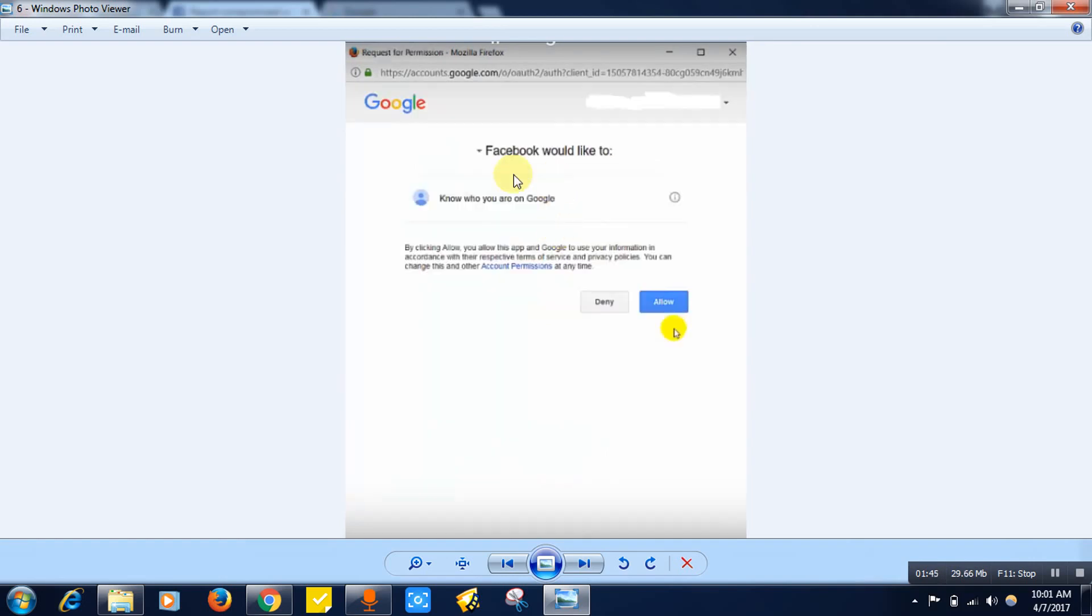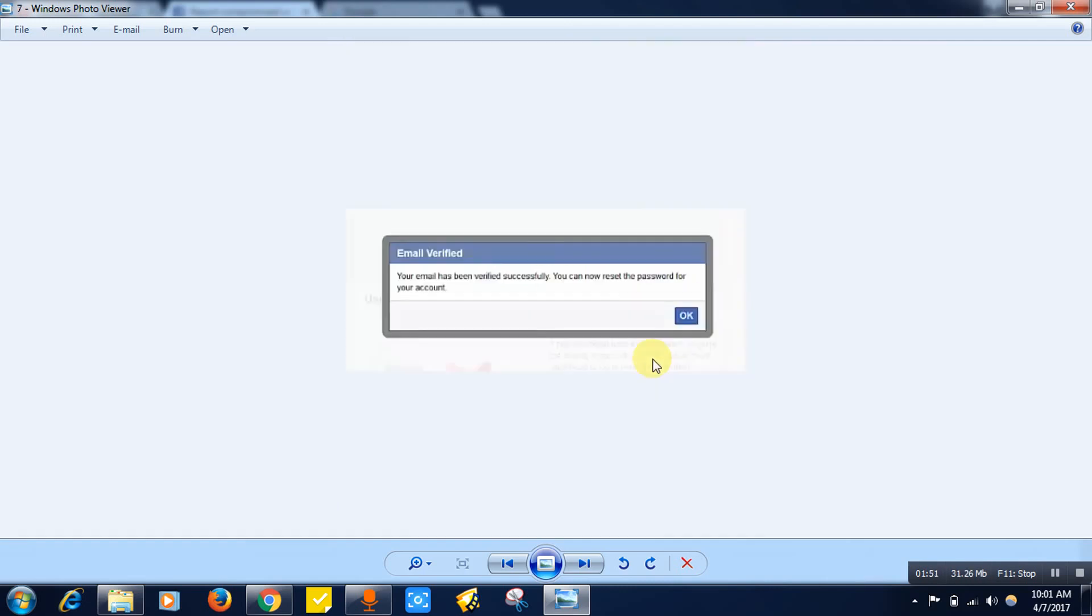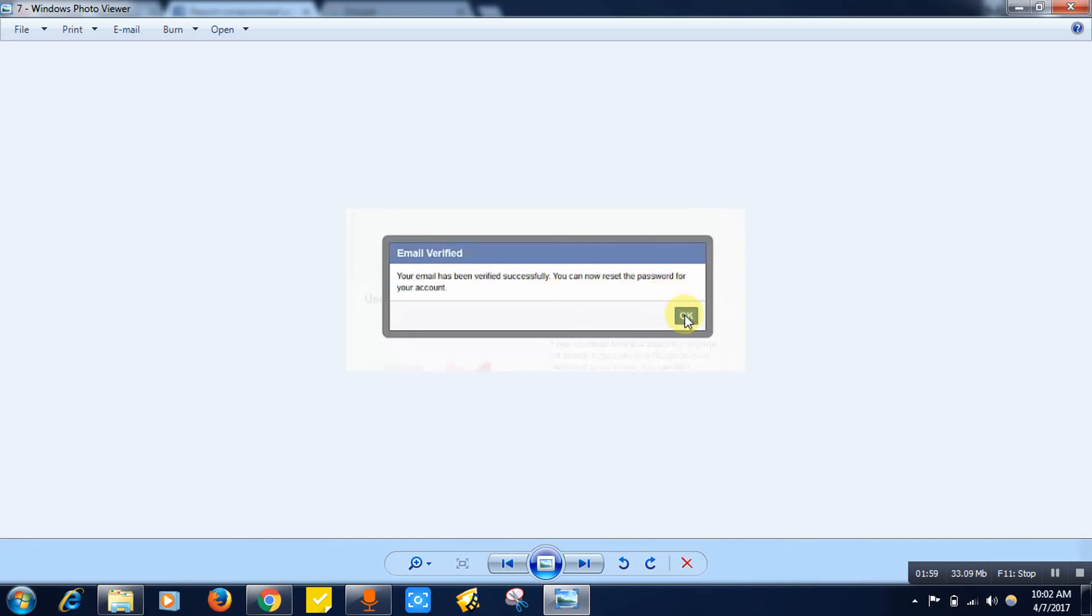Once done, it will be asking you to grant the permission. Click on the allow button. After that it will be showing you this message: 'Email verified.' Your email has been verified successfully. Then click on the OK button.